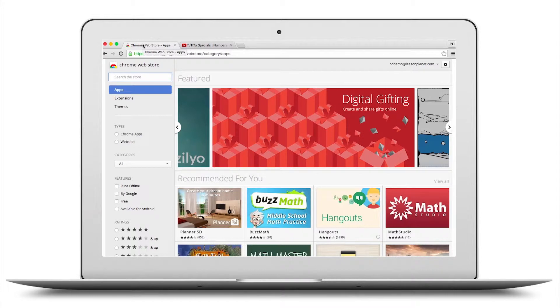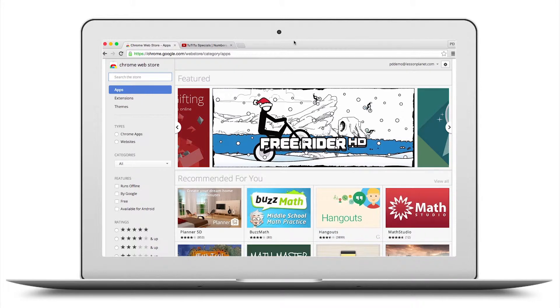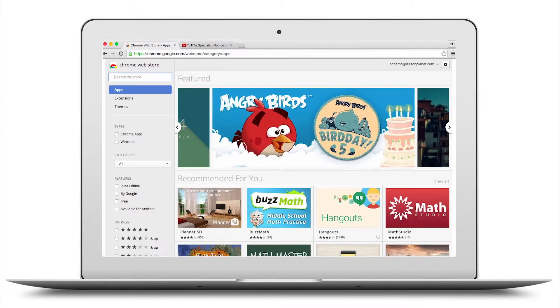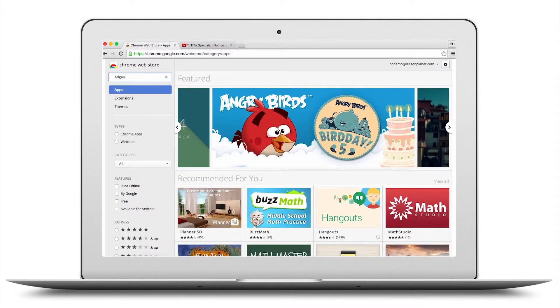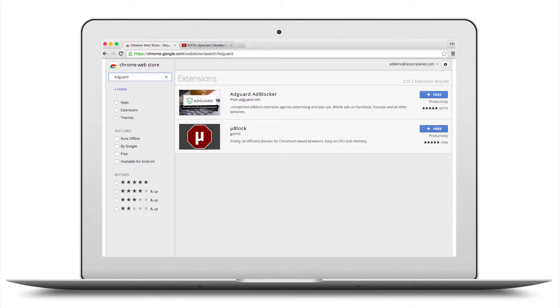There's a solution for us to be able to block those ads so when we play a video on YouTube they don't appear. The first thing to do is to visit the Chrome Web Store. The address is on your screen — it's chrome.google.com. I'm using the Chrome web browser. I'm gonna type in something called AdGuard, and when I do, it brings up this AdGuard Ad Blocker. It's a free piece of software that we can go ahead and install. I'm gonna click on Free.